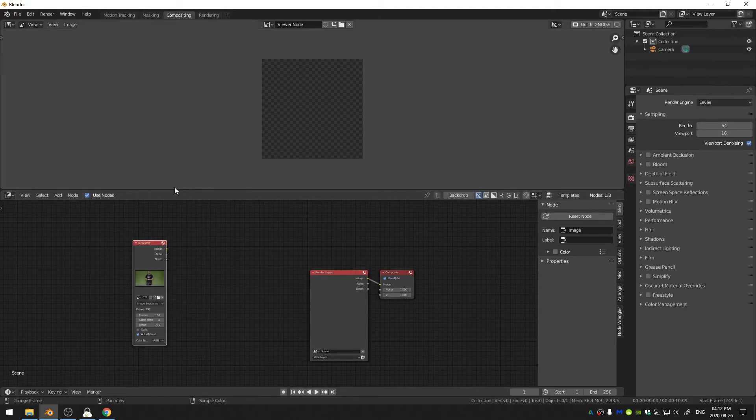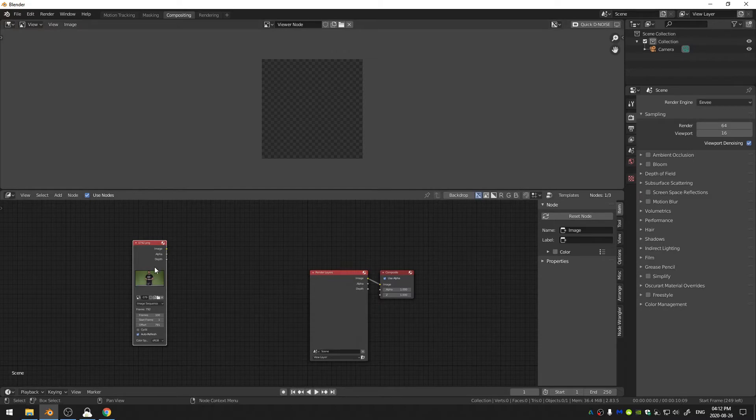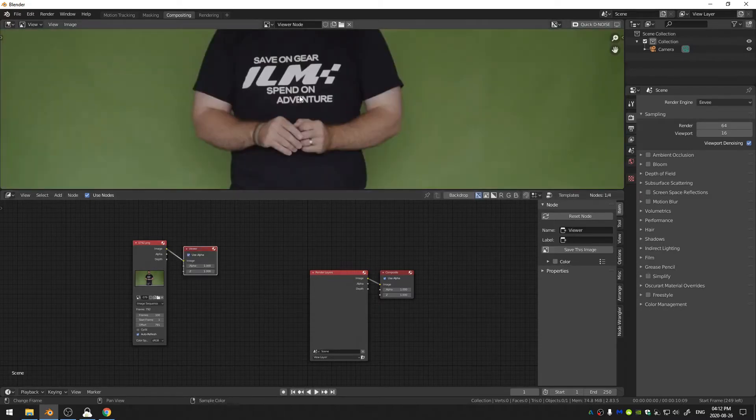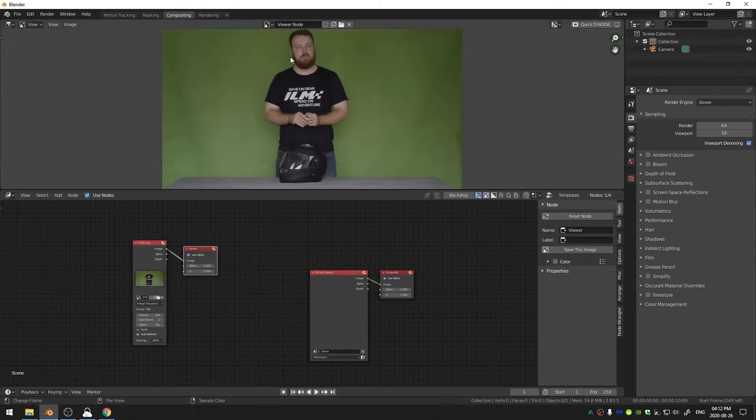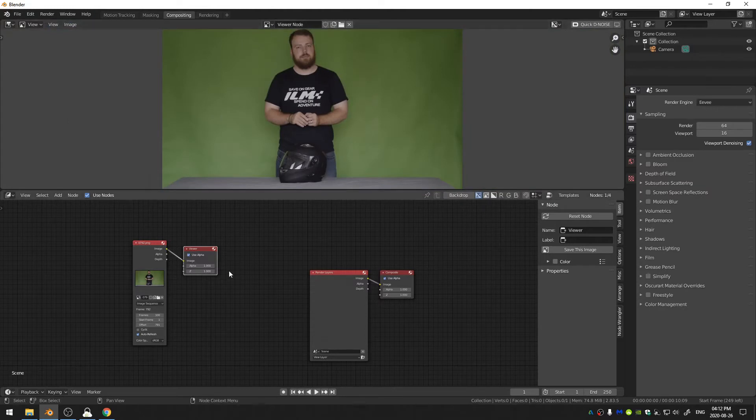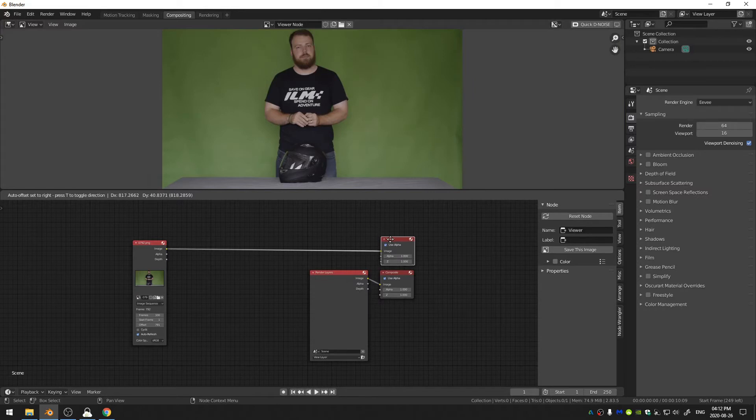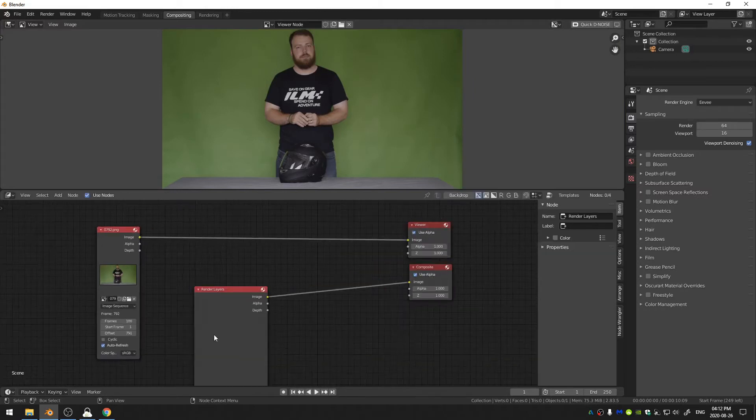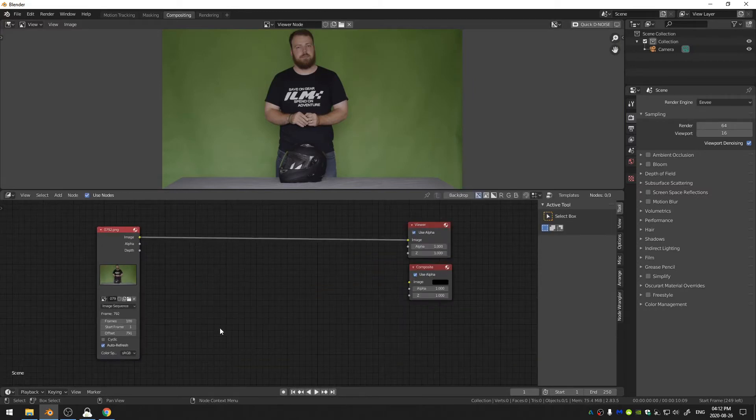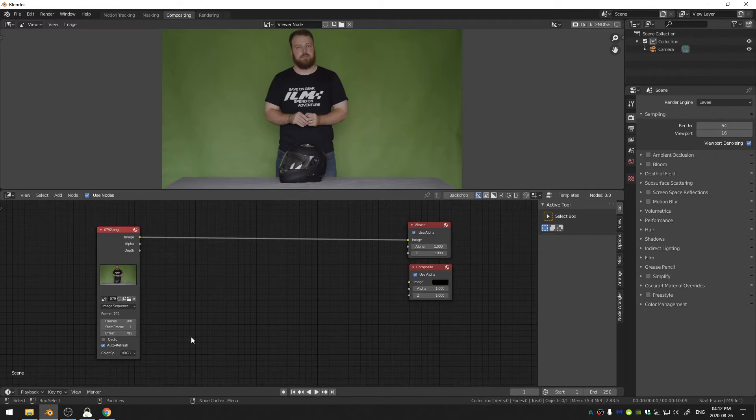So to see my image now I just Control+Shift+Left Click and you can see that since I have my viewer node selected, in my image editor a viewer node gets created down here and we can go ahead and just delete this render layers.